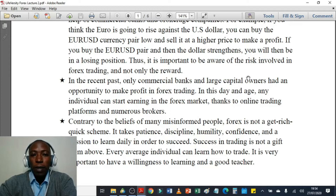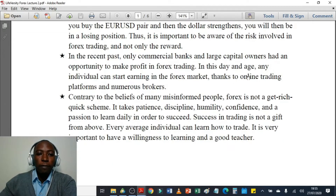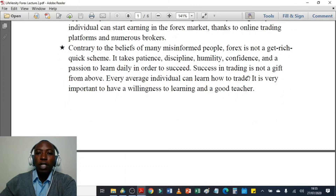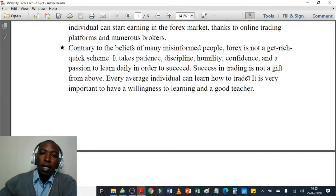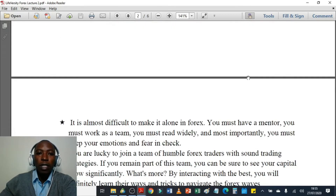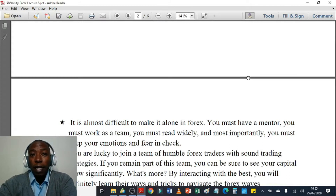Contrary to the beliefs of many misinformed people, forex is not a get-rich-quick scheme. It takes patience, discipline, humility, confidence, and a passion to learn daily in order to succeed. Success in trading is not a gift from above — every average individual can learn how to trade. It is very important to have a willingness to learn and a good teacher. Fortunately, you have me here as your mentor and teacher in the LiveVersity Forex Trading Course to introduce you to the market.